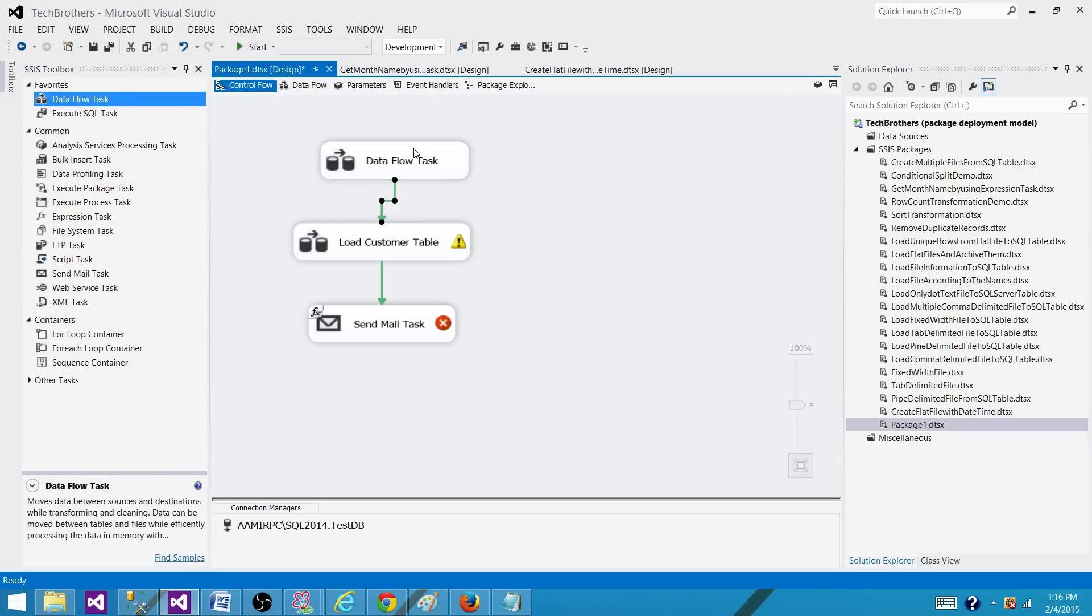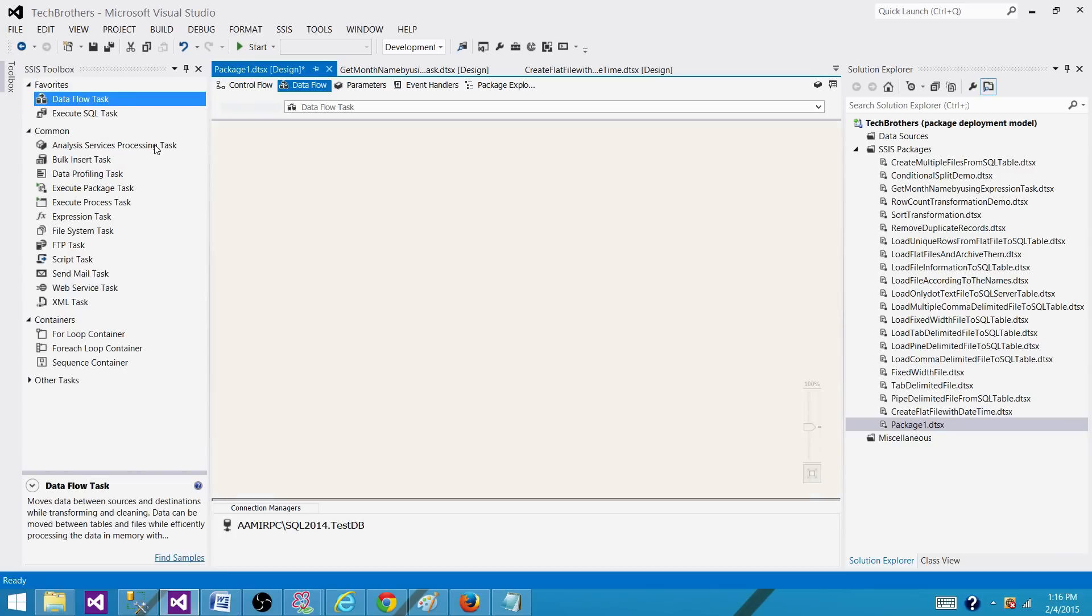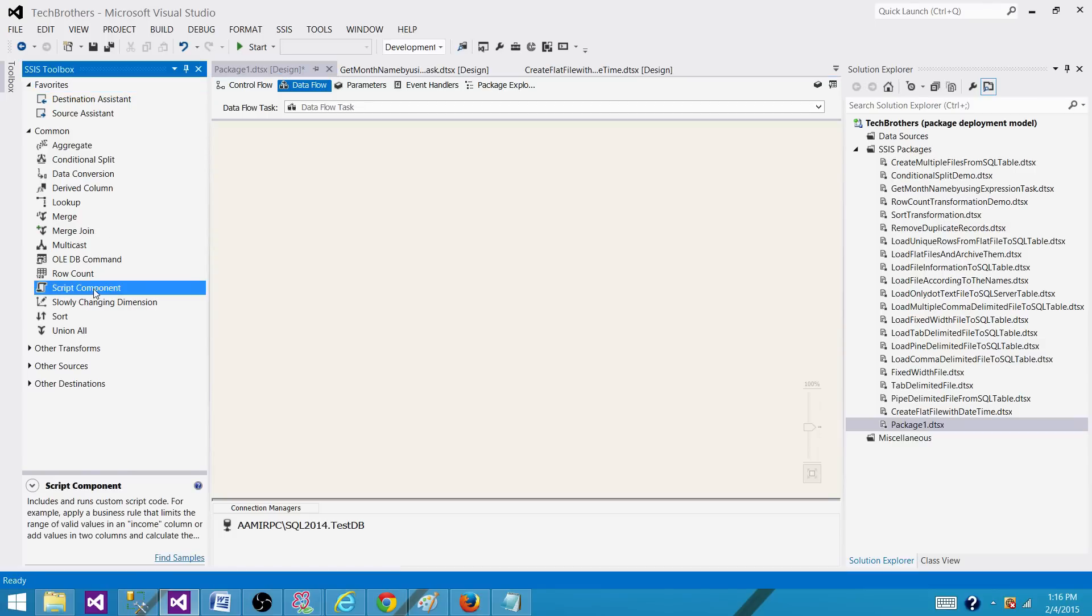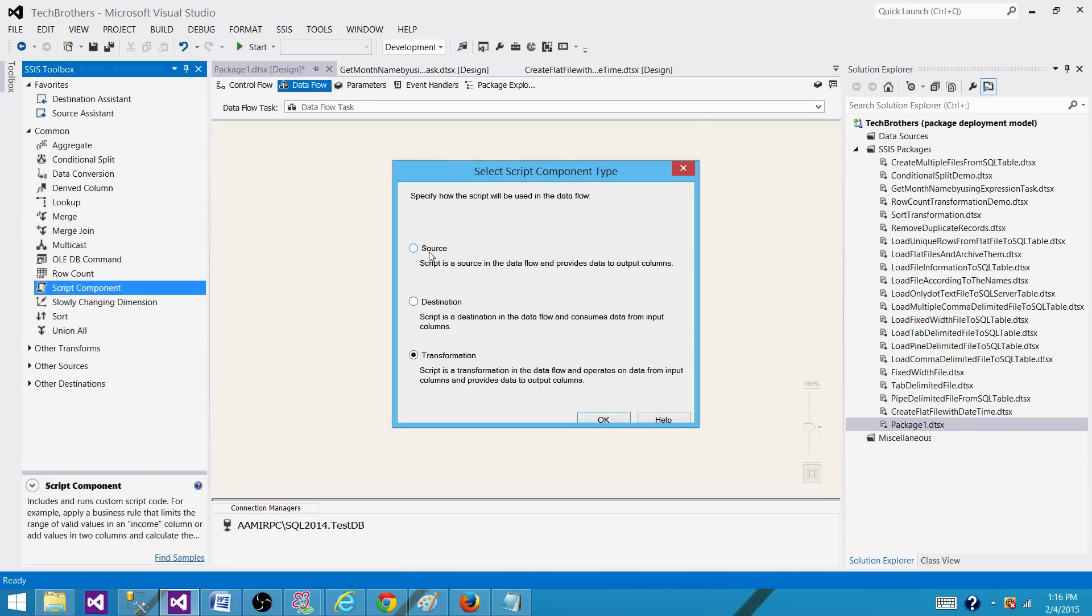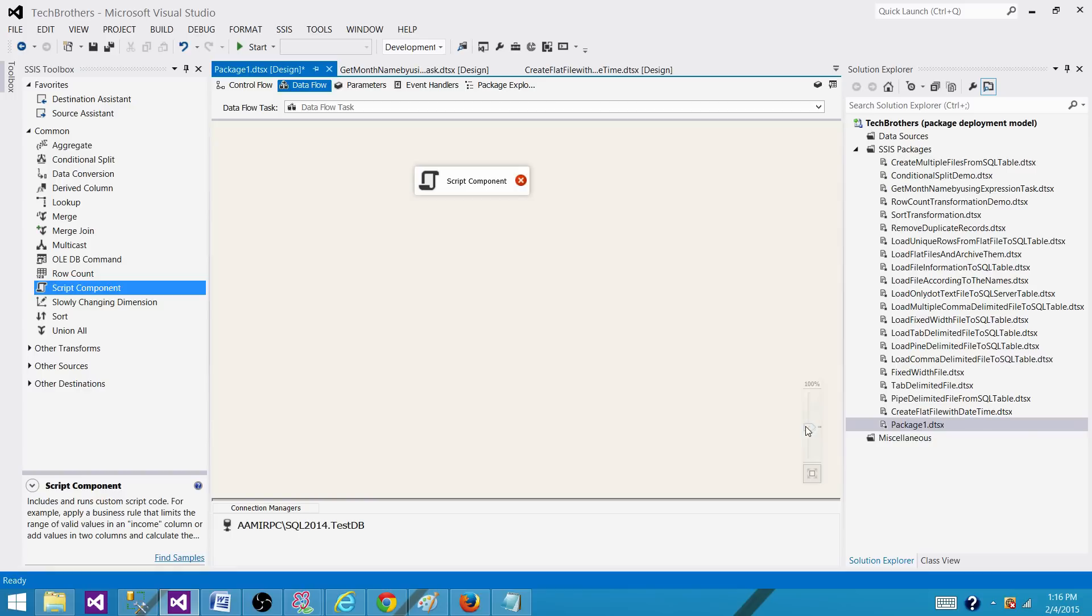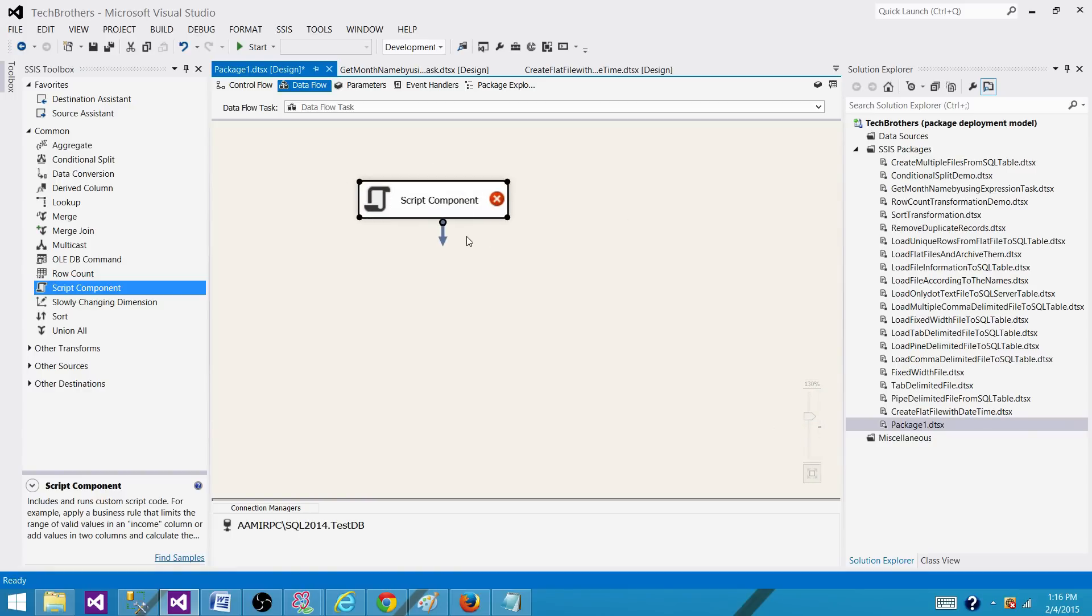And then I can use the script component. So I will use a script component as a source. And then I can read from the package file and then create those information so I can create a data task name. I can create the column name and then I can have the lineage ID read from the package file itself.